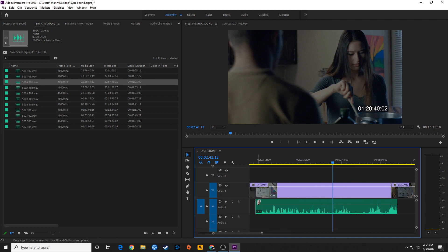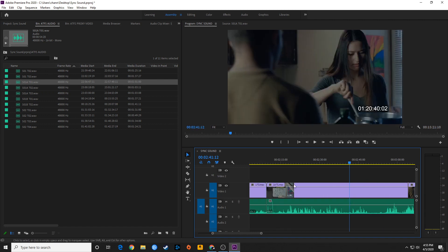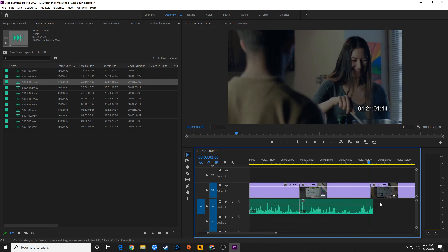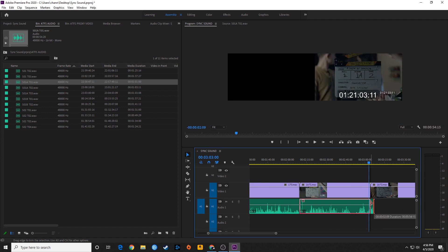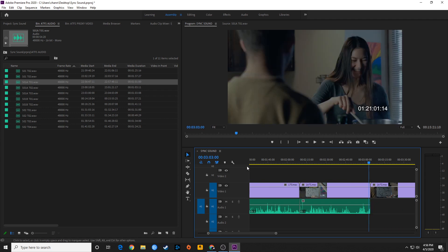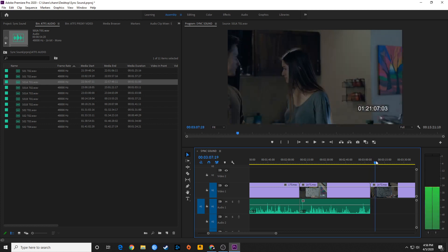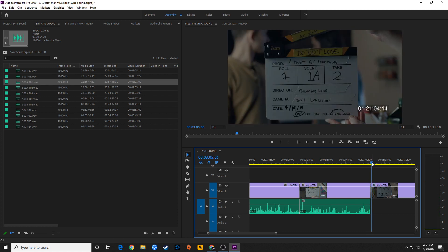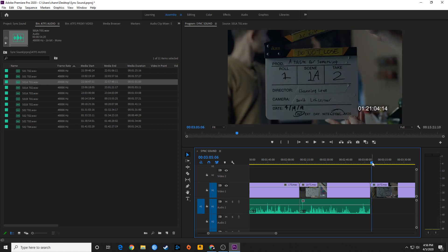Now I can trim these if I wish — trim that one backwards to meet the beginning of this, and trim this one to make it the same length. Right now I have my snap turned on, the magnet, so it snaps to the edges of these things and makes it perfect to the frame.